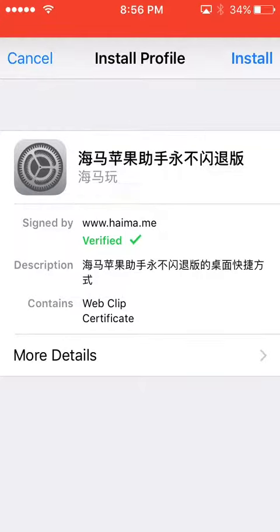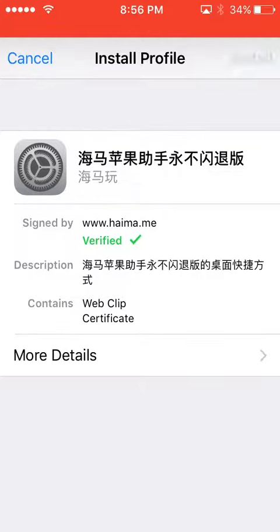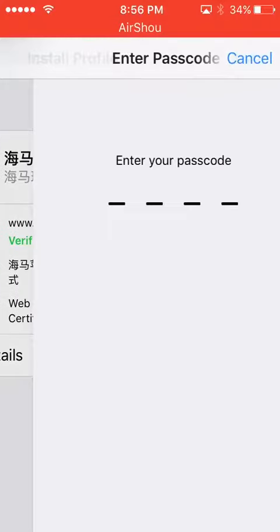You have to click the yellow button and push install.